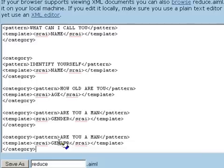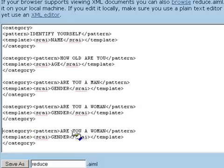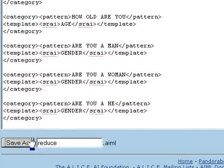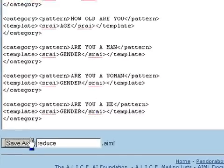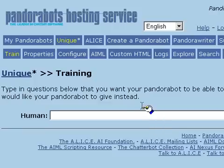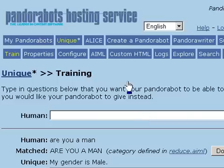We can ask the bot 'are you a man,' 'are you a woman,' and link all of those responses to the response for gender. Now go back to chatting with the bot, and we can use the bot property to get the same answer for all of those.